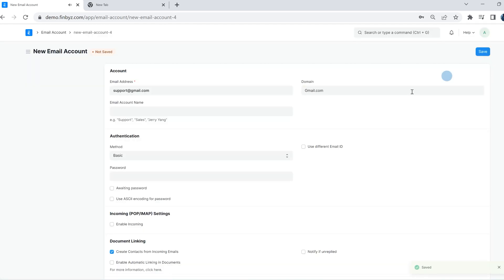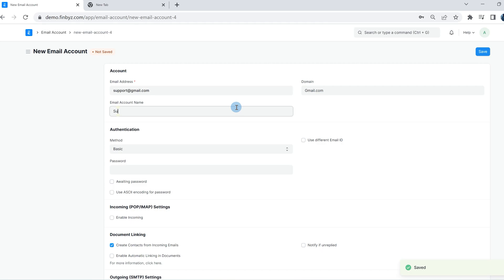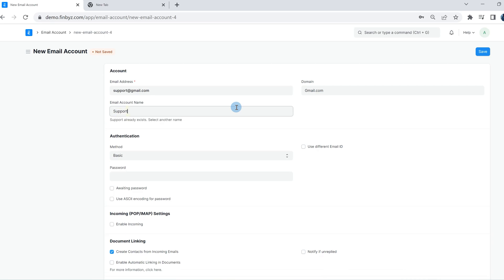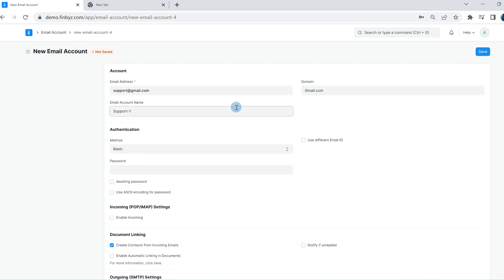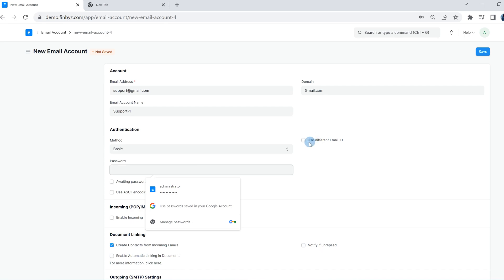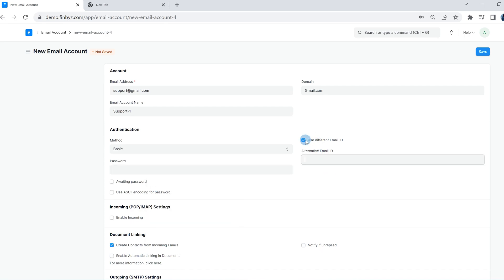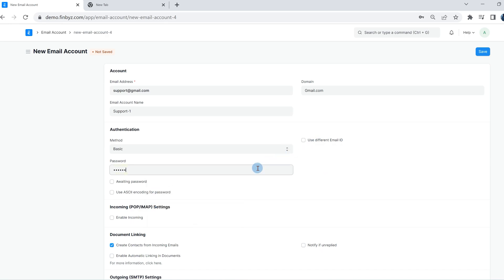Enter the email account name and select the method. If you have a different email, then check on use different email ID and enter it. Enter the password. If you do not have a password, then check on await password and the respective email account owner will enter the password.